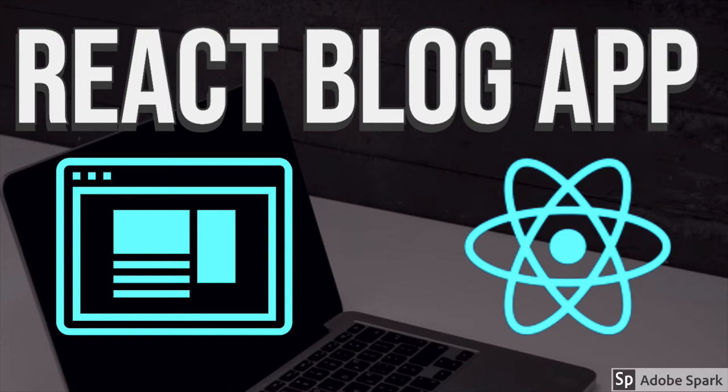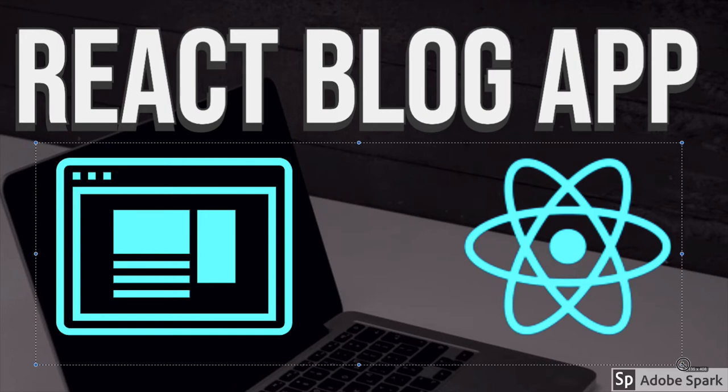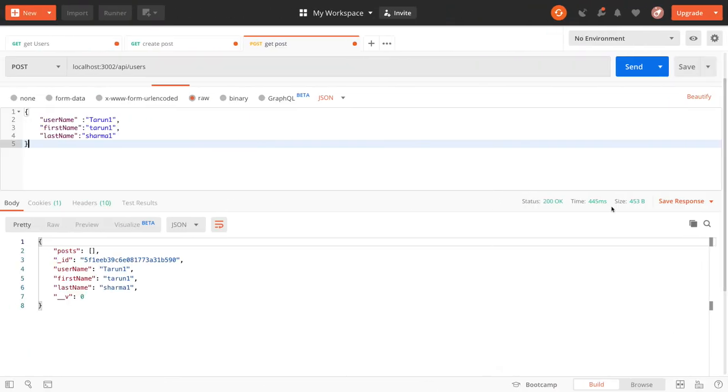In this video, we will write a blog application. What we do in this blog application is we already have some APIs created. These are the basic APIs.